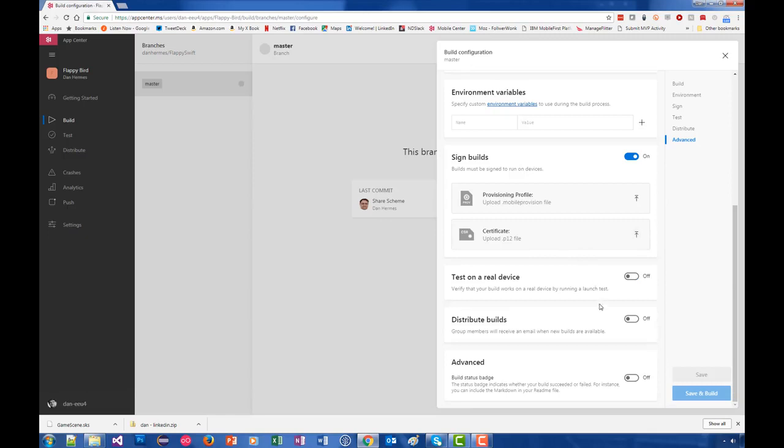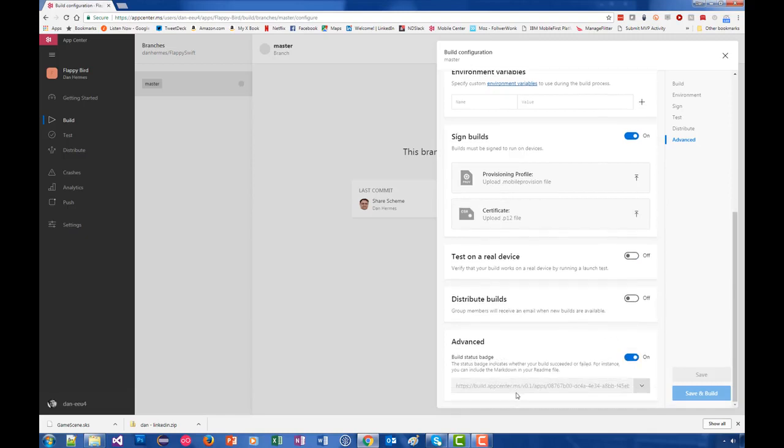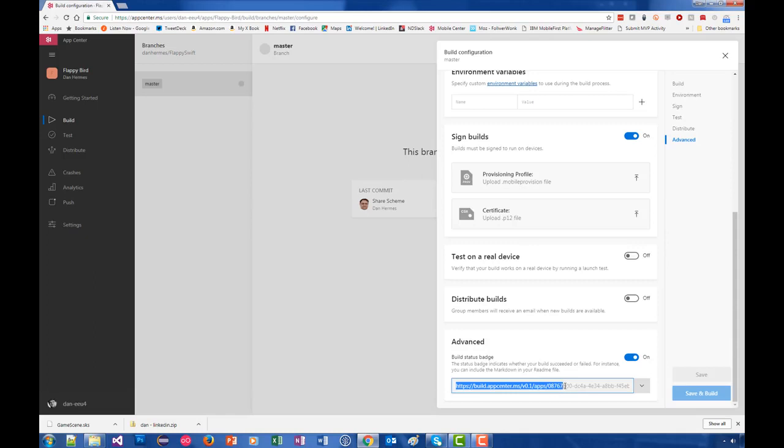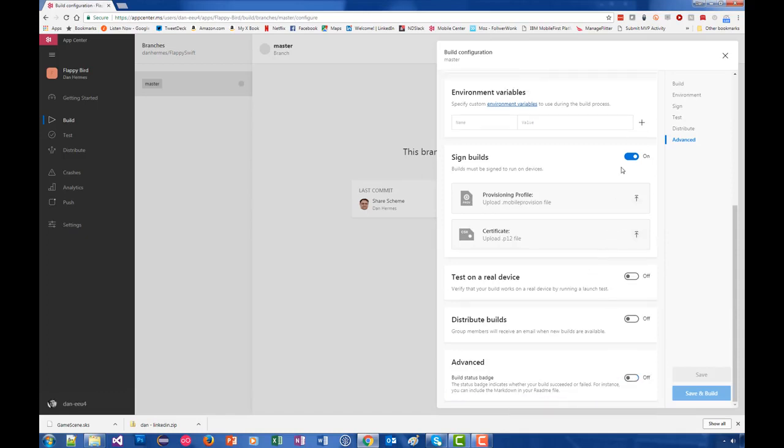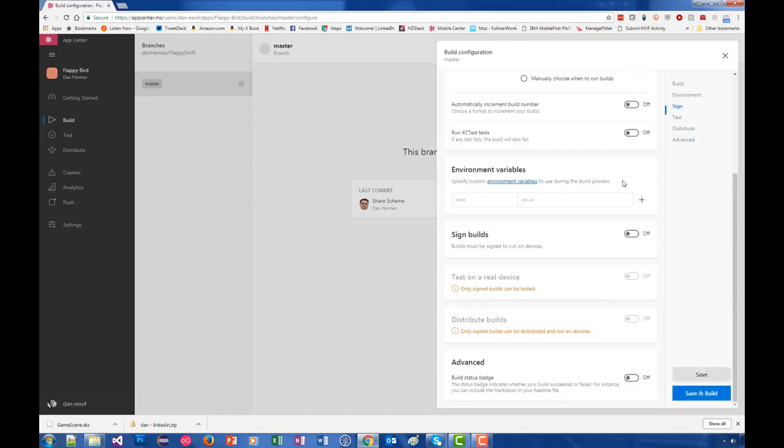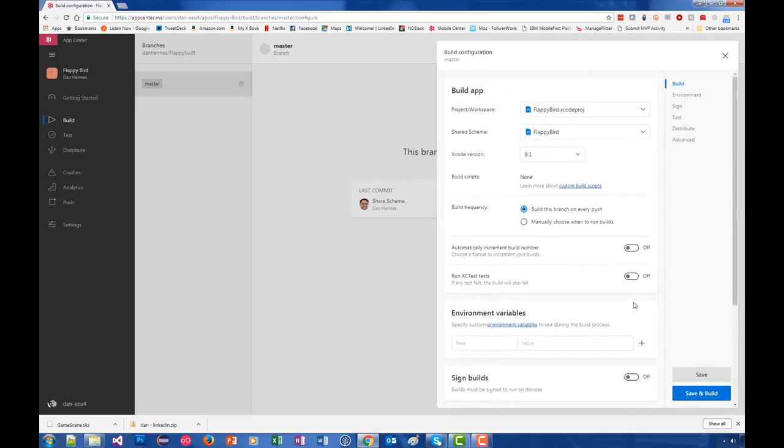Distribute is how you get your builds out to your testers, and we'll go into that in a later module. Advanced is a handy item that some of you are familiar with - a GitHub badge that essentially just gives you a succeeded or failed status in an HTTP callout so that you can put that on a page of your own. That is how we configure a build, and then you can save and build or you can save. I'm going to go ahead and save and build.